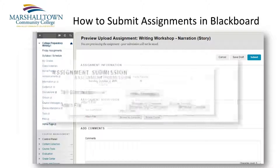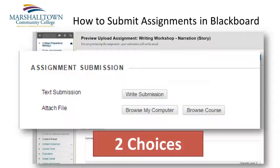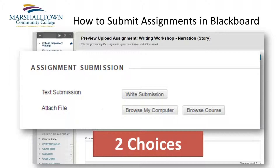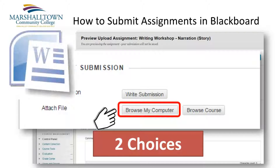Note that Blackboard provides two choices for submitting your work. One, you can write your paragraph or essay directly into the Blackboard webpage. Or, two, you can write your paragraph or essay in Microsoft Word, then submit your saved file as an attachment.